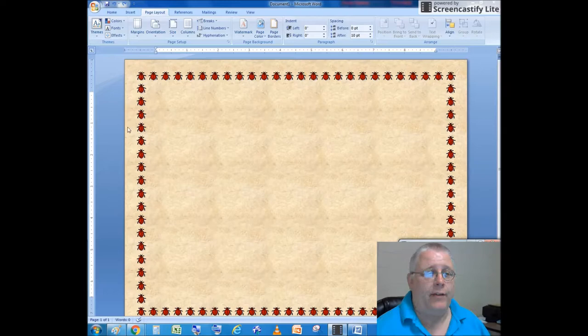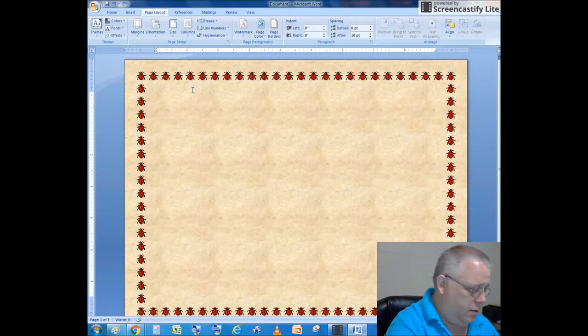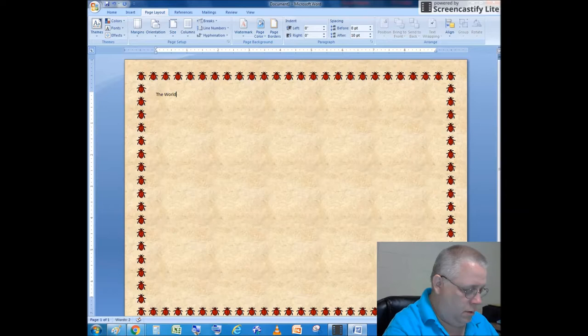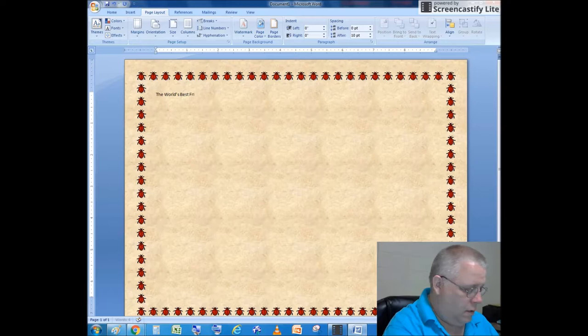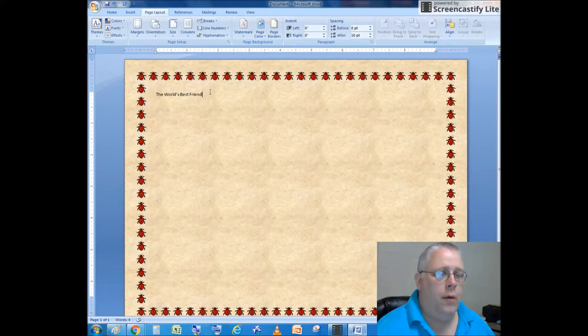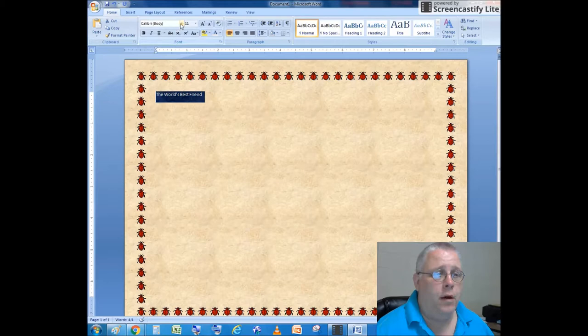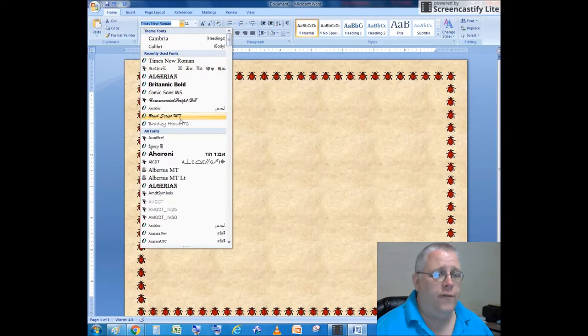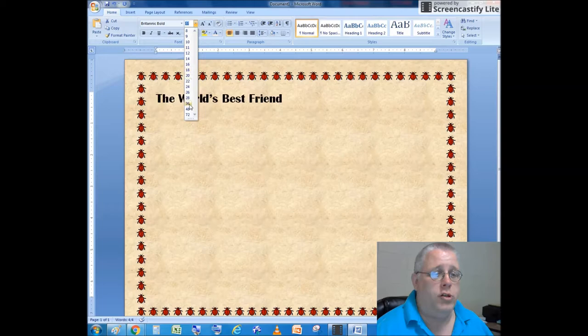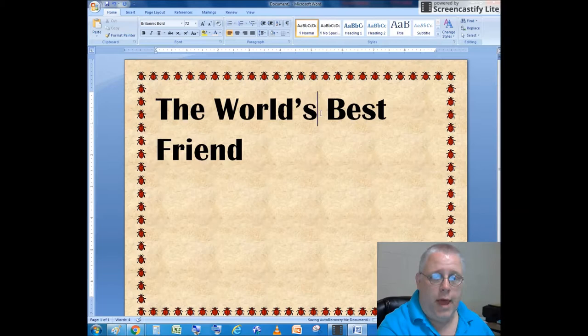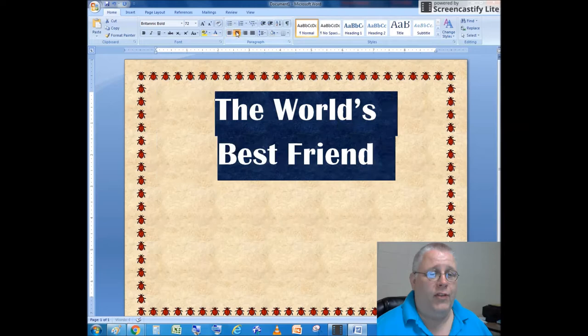Now I'm going to add text, so I'm going to type in 'The World's Best Friend'. I'm going to highlight that text, go to the Home tab, and change the font. I could choose any font I want, but I'm going to choose Britannica Bold. Now I'm going to enlarge the text, put in a paragraph, and center it.